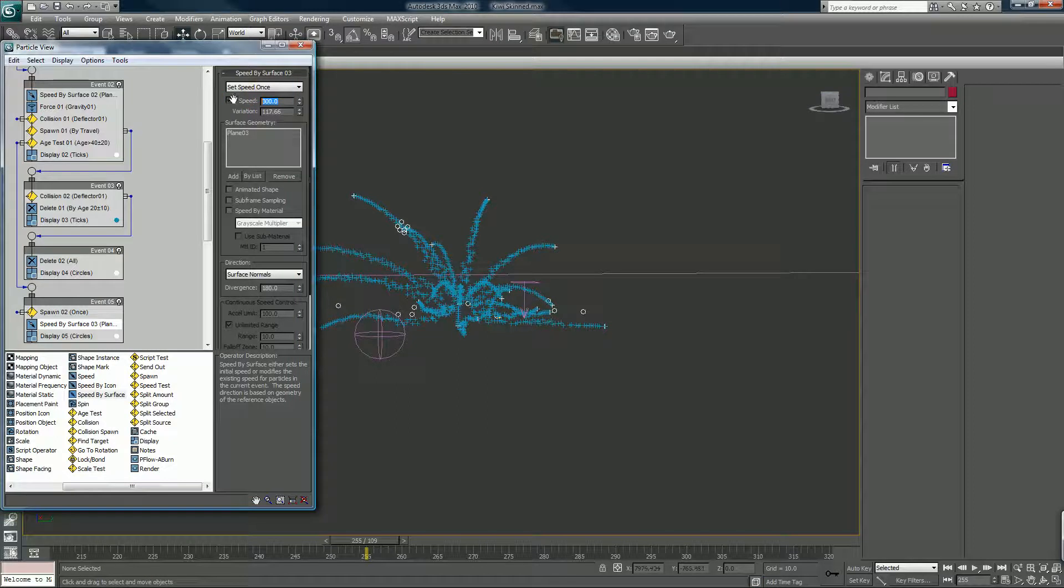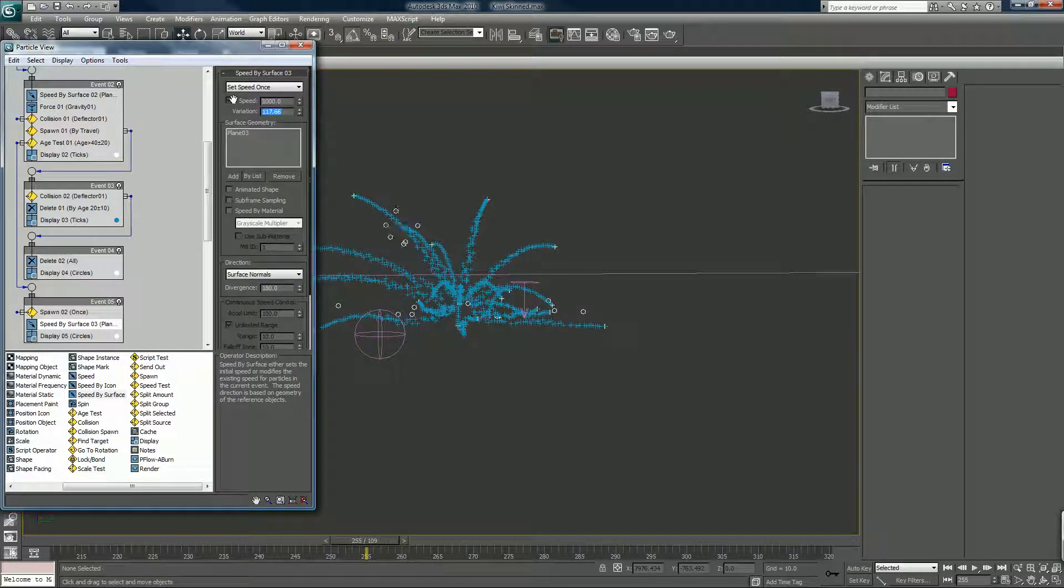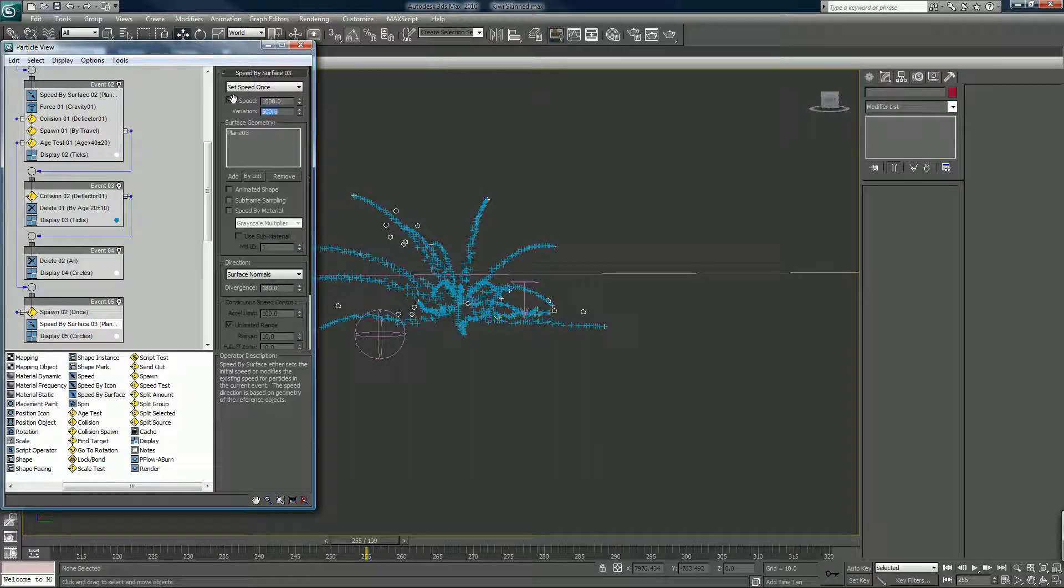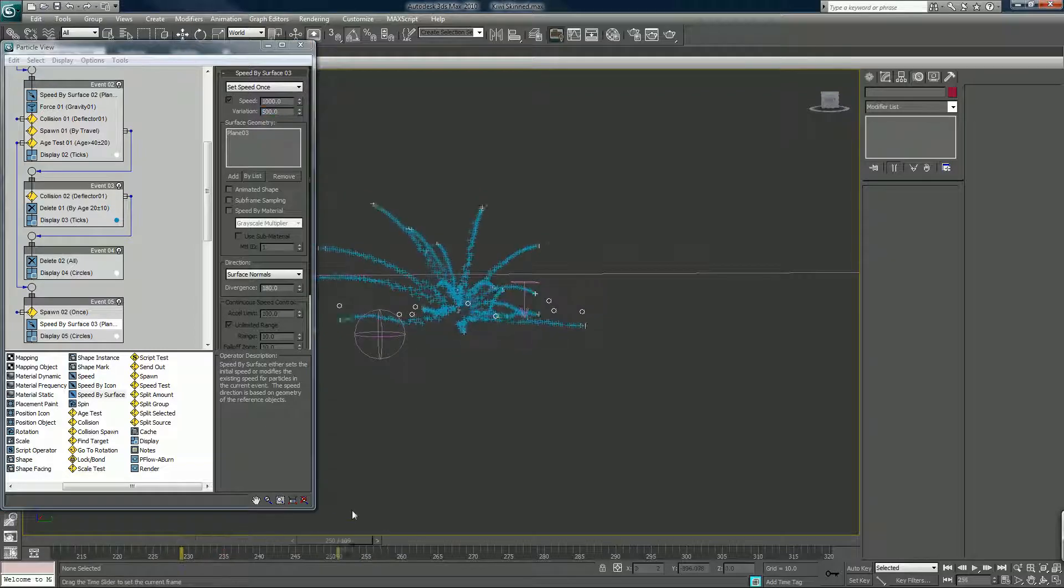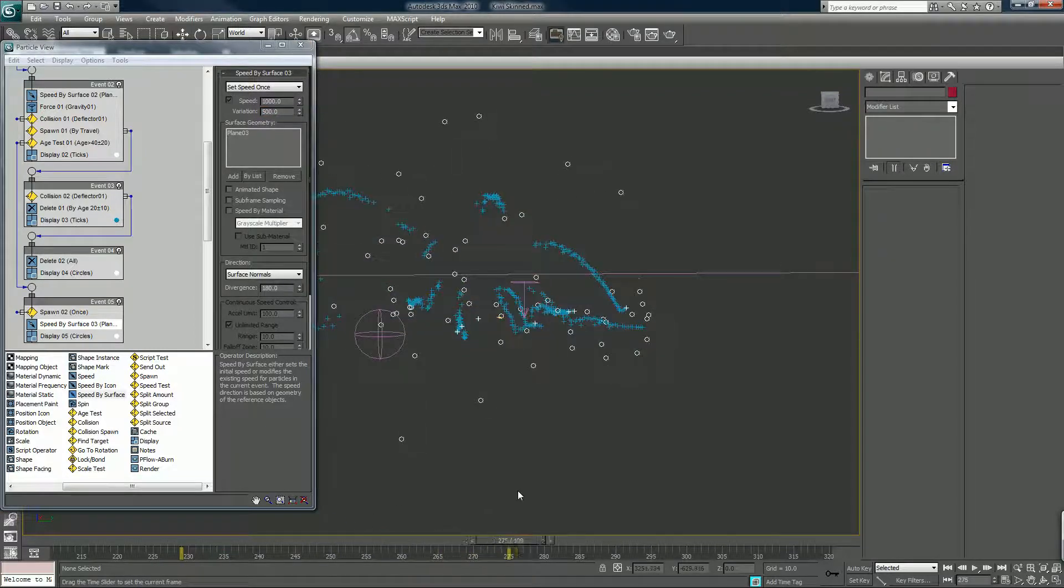We can really speed this up. 1500. So they really fire out of there, pow pow, little packets of energy.